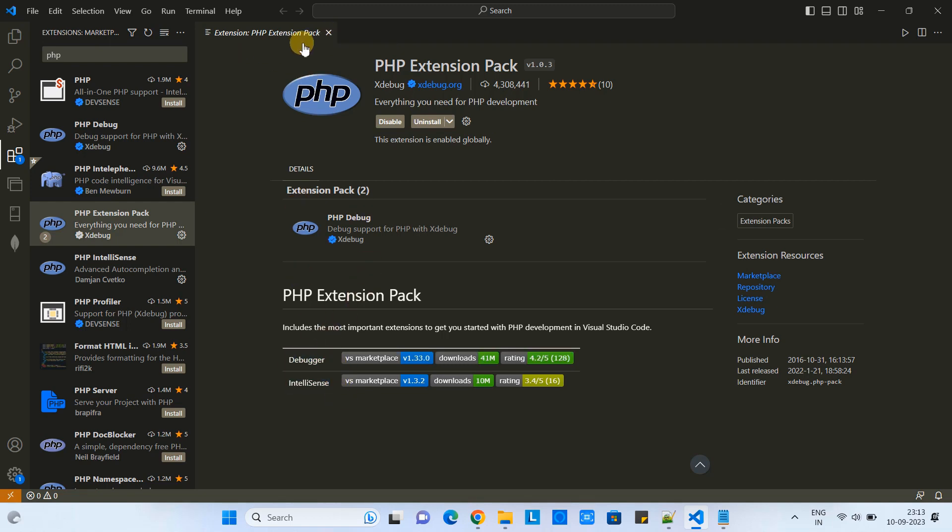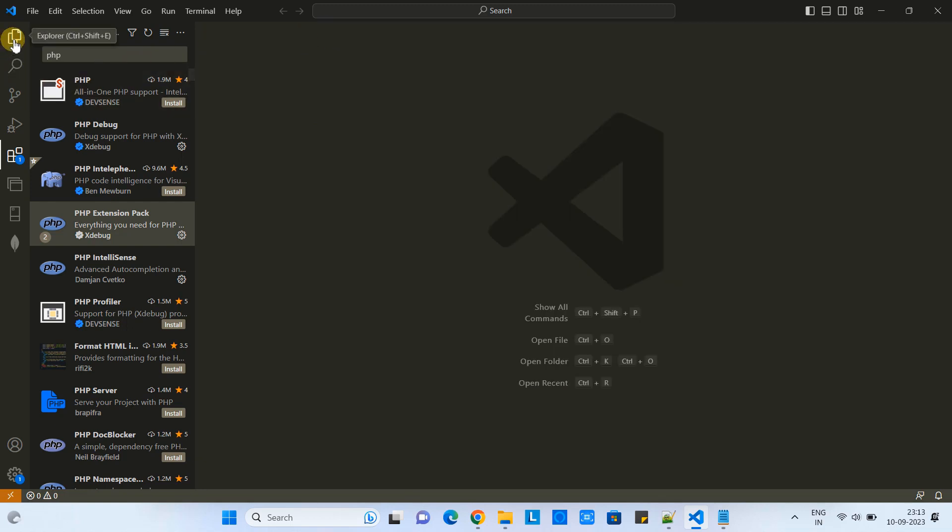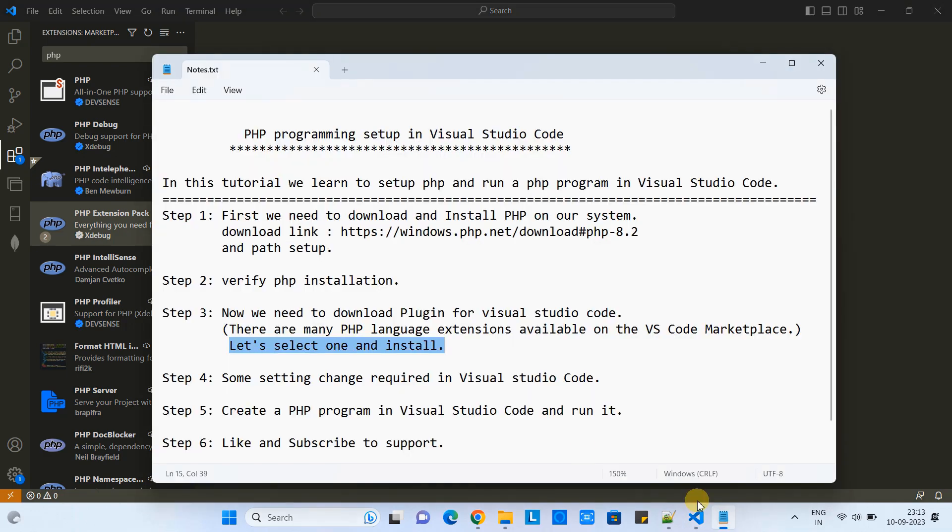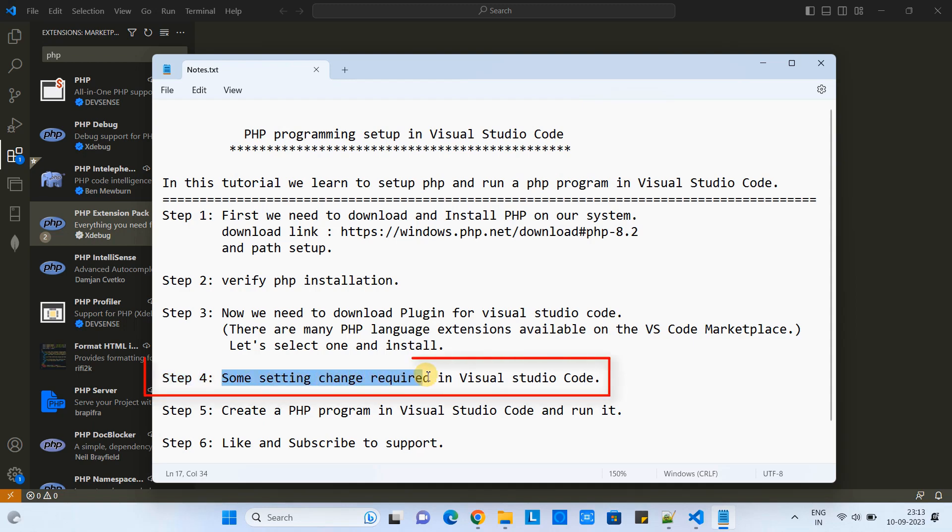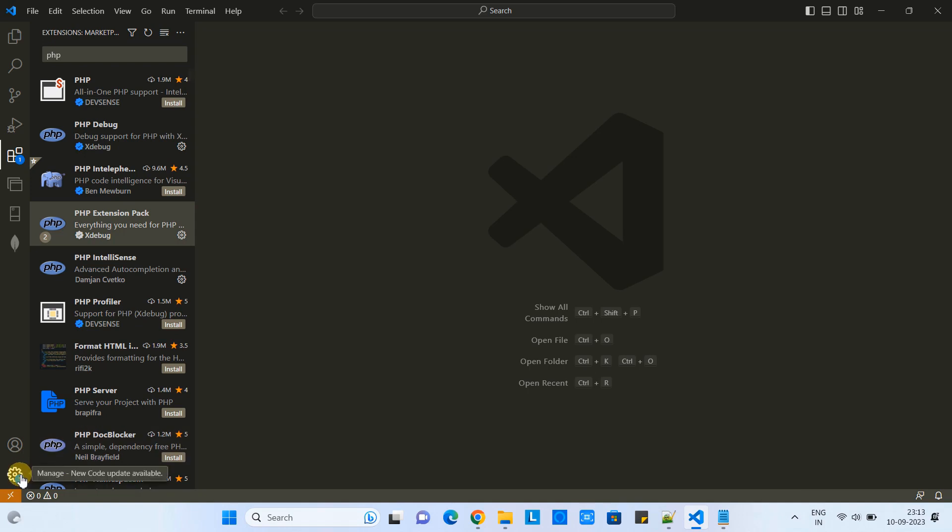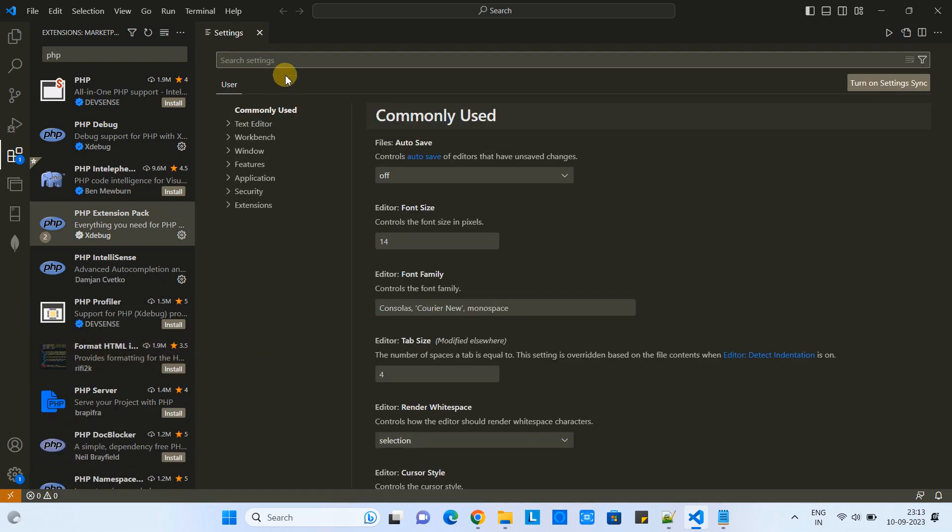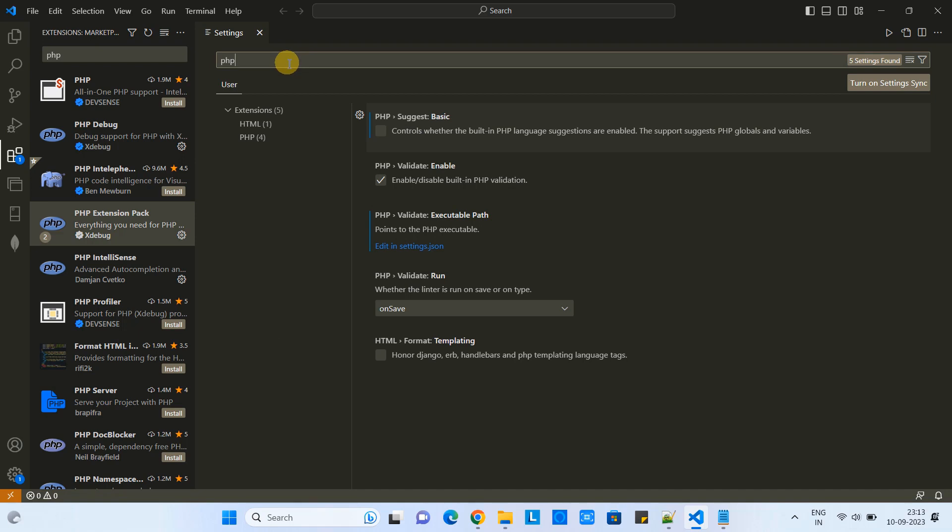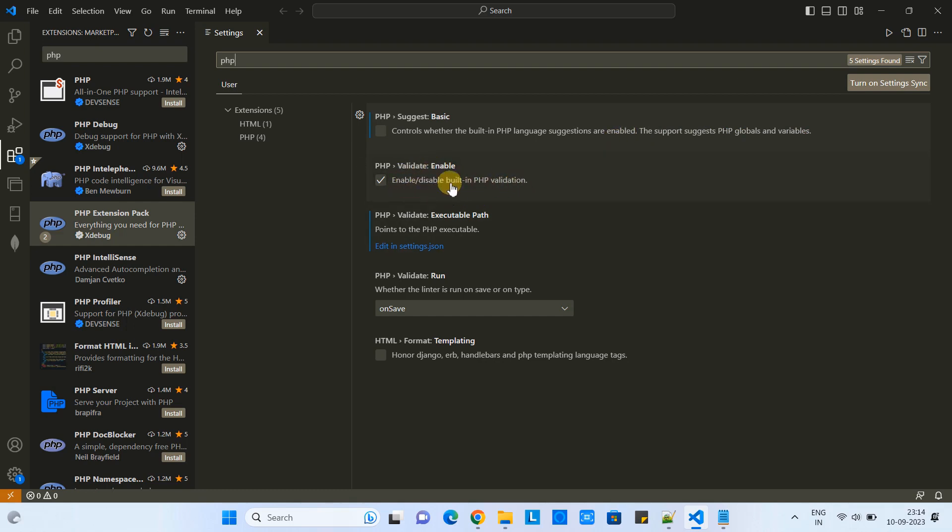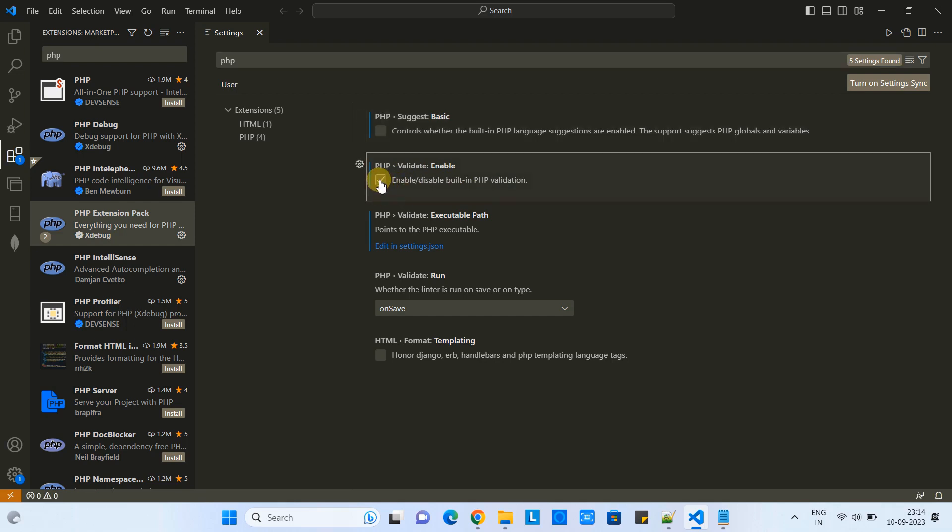This will provide us debugger and IntelliSense support. Now we have to do one more important thing. We are going to follow step four. In step four, we need to change some settings which is required inside Visual Studio Code. Click on this gear icon, then click on Settings. In the search box, type PHP. When you do this, you will get results: PHP basic controls whether the built-in PHP language suggestions are enabled. Because we have installed the extension, this is disabled. Validation is already enabled.